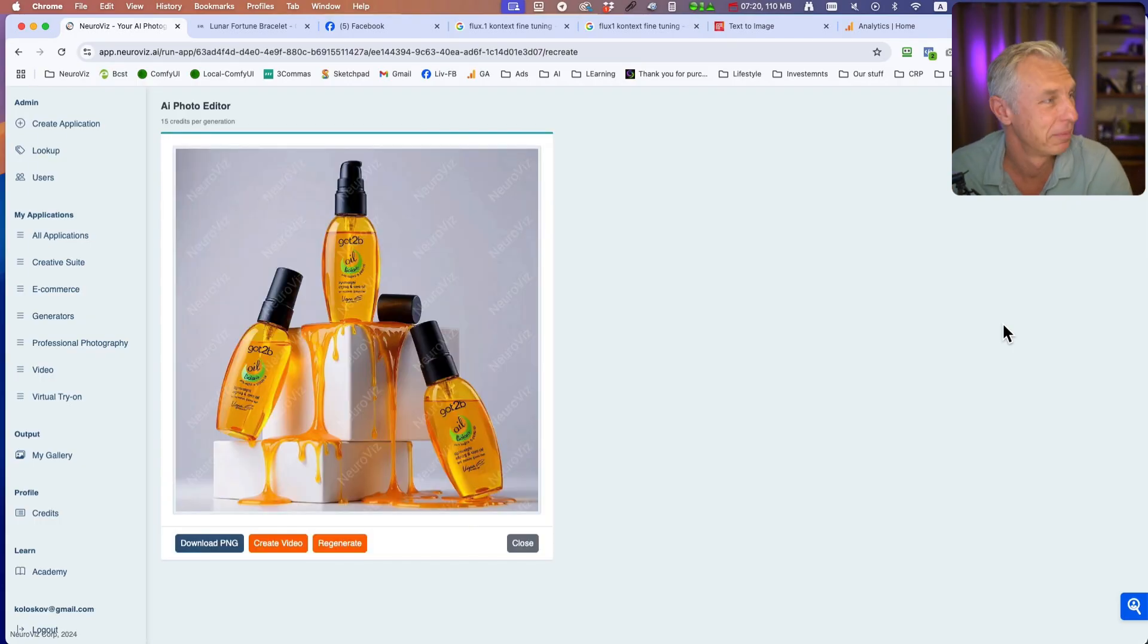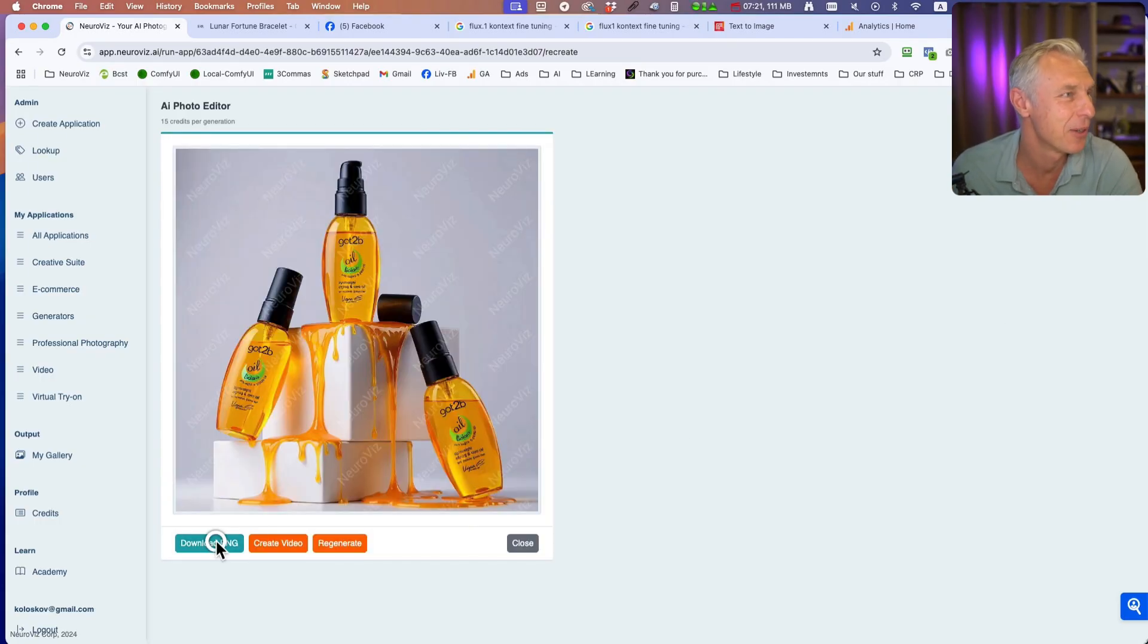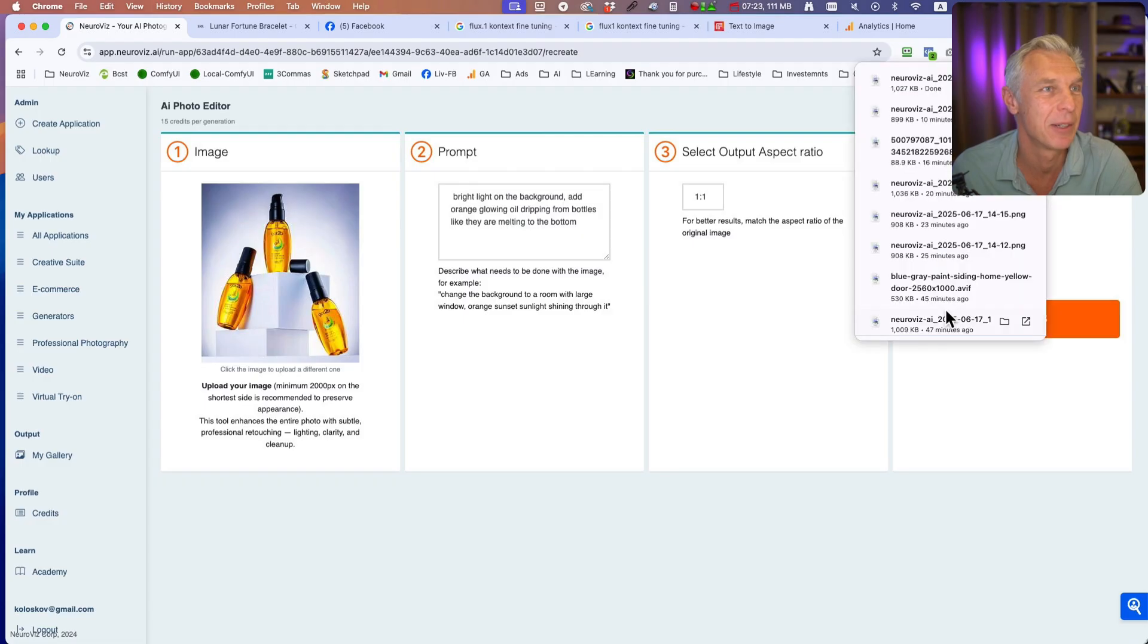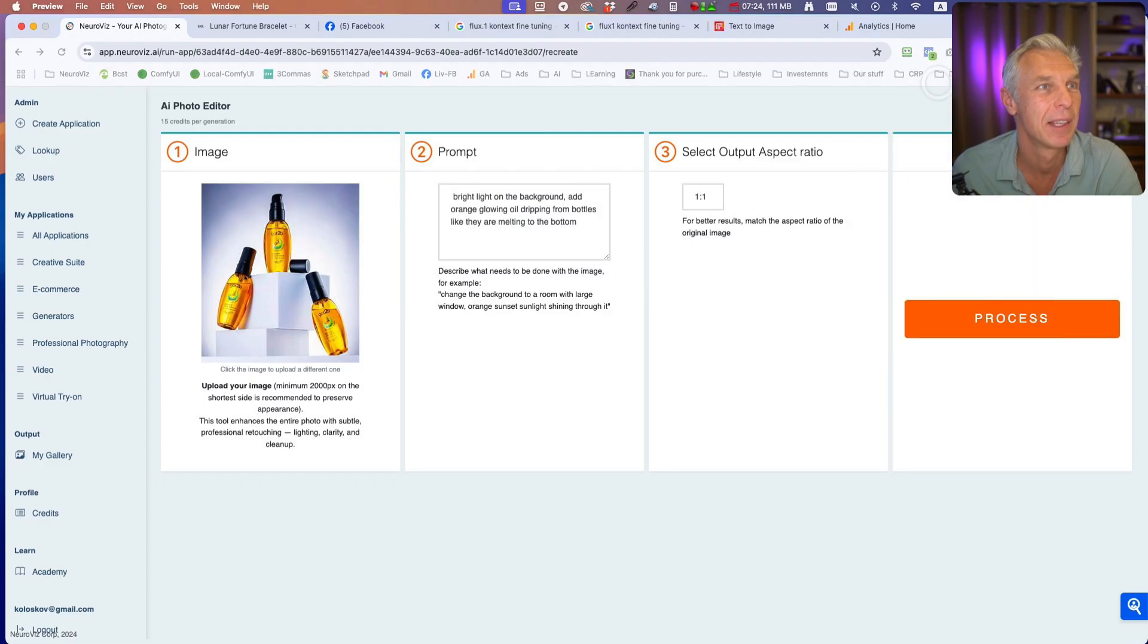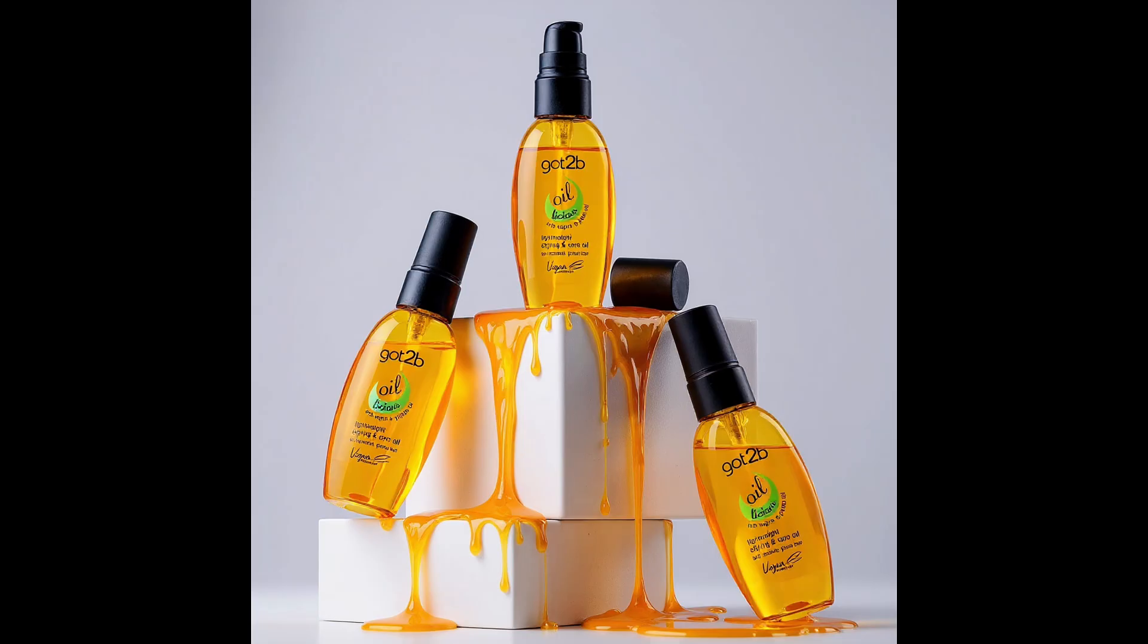Here you go. They look amazingly good. What do you think?